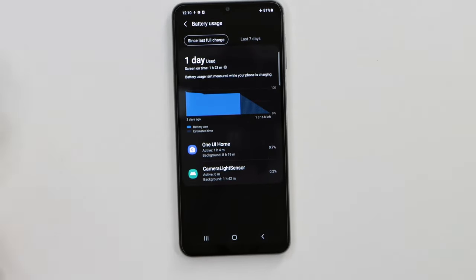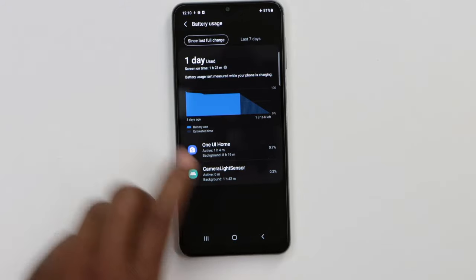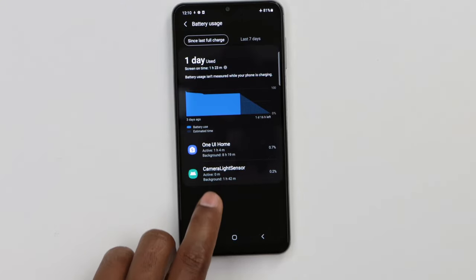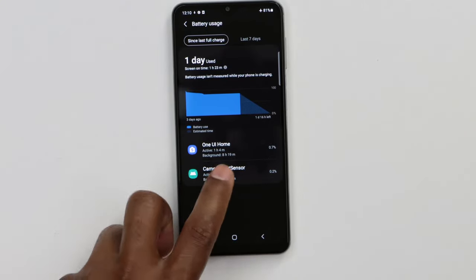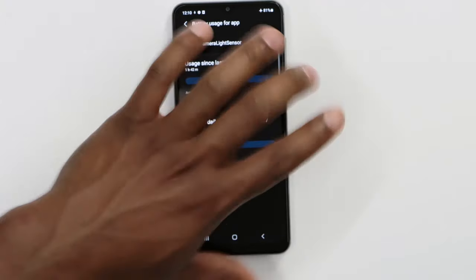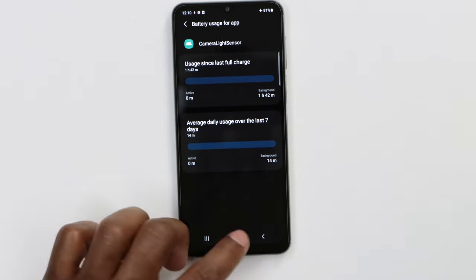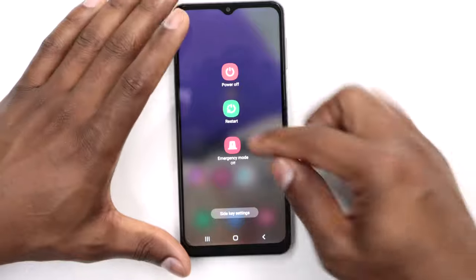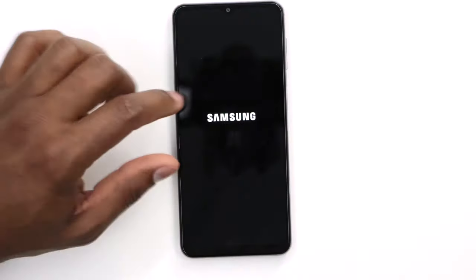All you need to do is open the app from that list — for example, the camera light sensor app — and you will see the Uninstall option at the top. Just uninstall the app, restart your phone, and your phone is going to be good to go.